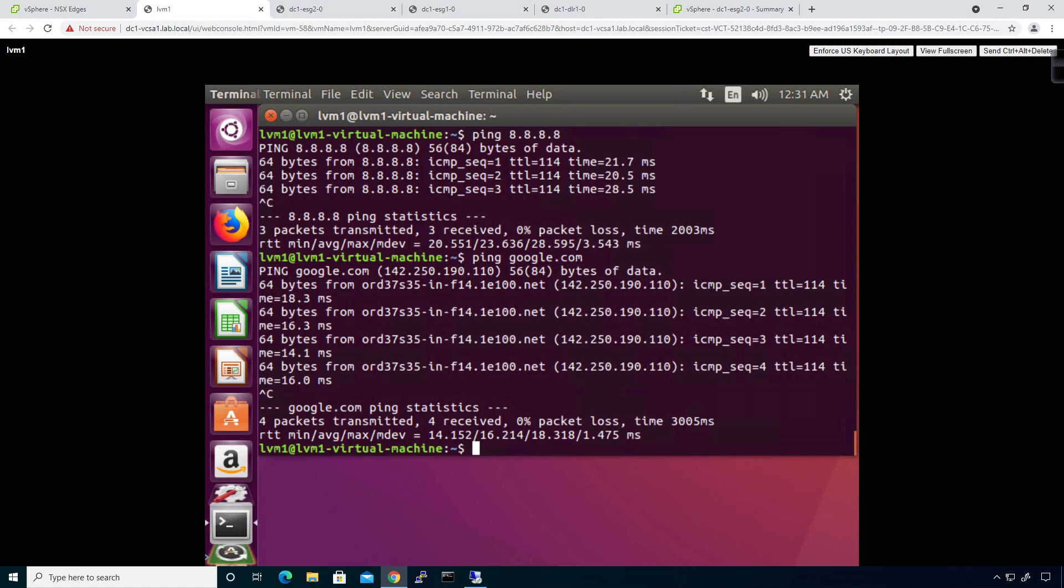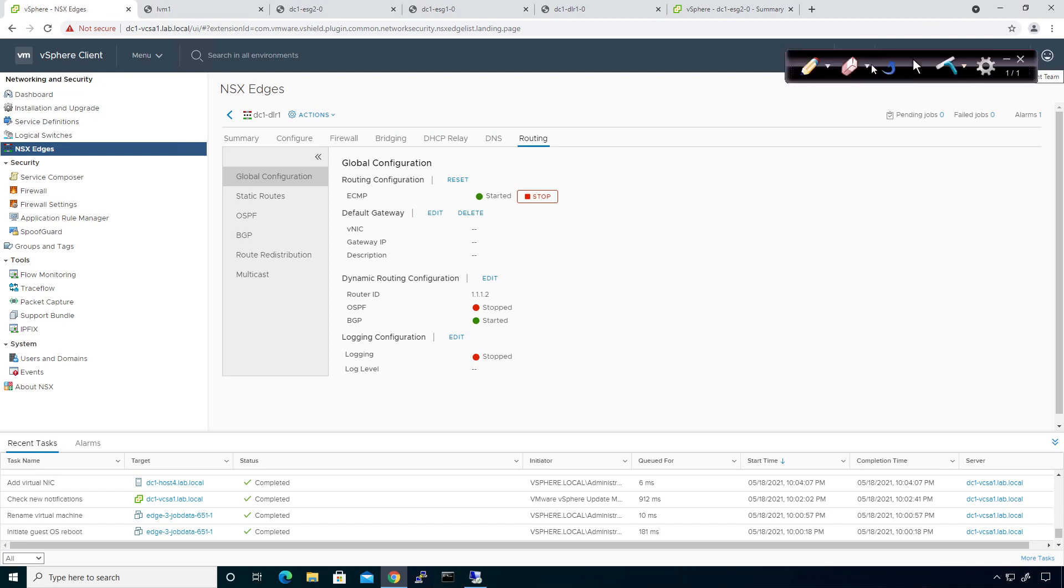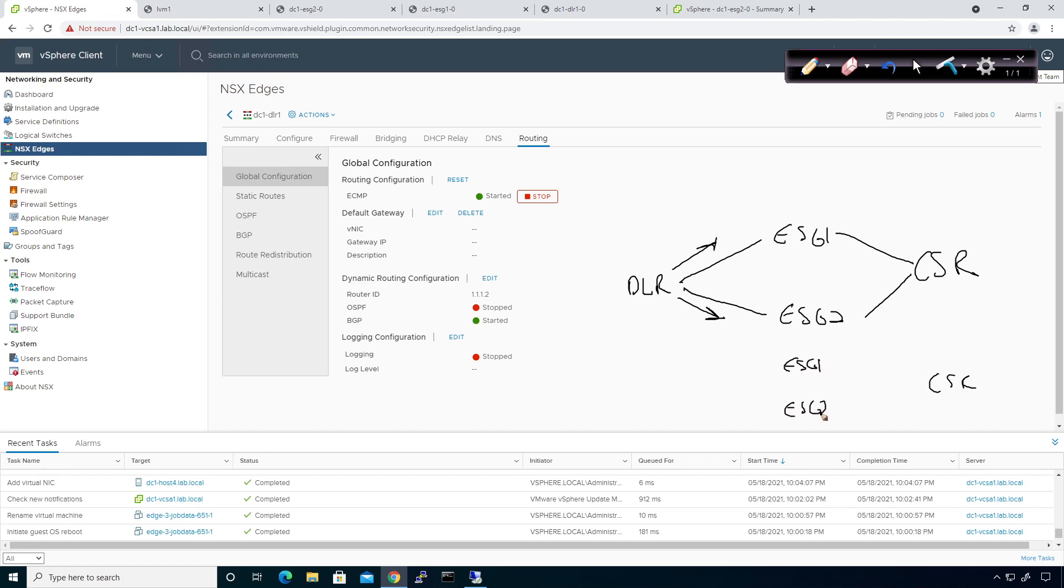And just so everybody's on the same page, if we were just to recap what we covered, we have our ESG1, ESG2. We have a connection coming down here to DLR. And then we have a BGP peering going this way and a BGP peering going this way. We have a connection going up to our CSR1000V. Now, from an actual physical perspective, the way this is coming into play is I have my CSR connected to a distributed port group on ESG1 and ESG2. This is a distributed port group that they're both connecting to, right? Now, I have the same logical switch. So, actually, what's happening is this logical switch is connected like this to the DLR.